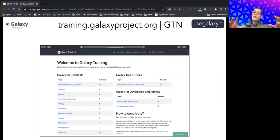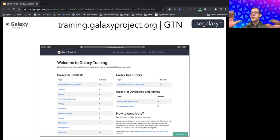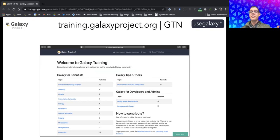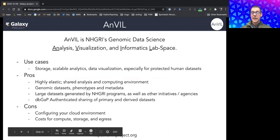There is also a unifying global Galaxy Training Network, a community-run effort where multiple people create tutorials. These tutorials cover the entire range of users — from basic introductions to in-depth topics explaining biological or analytical nuances such as RNA-seq, genome assembly, and single-cell RNA-seq.